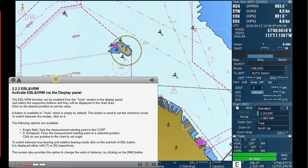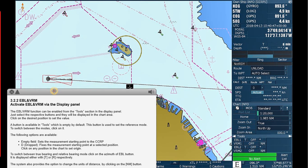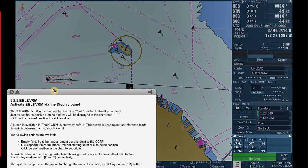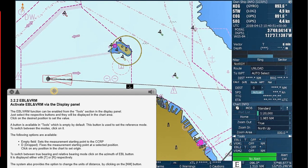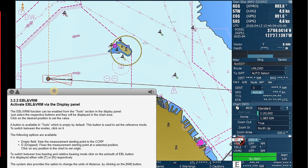Activate EBL and VRM via the display panel. The EBL VRM function can be enabled from the tools section in the display panel. Just select the respective buttons and they will be displayed in the chart area.